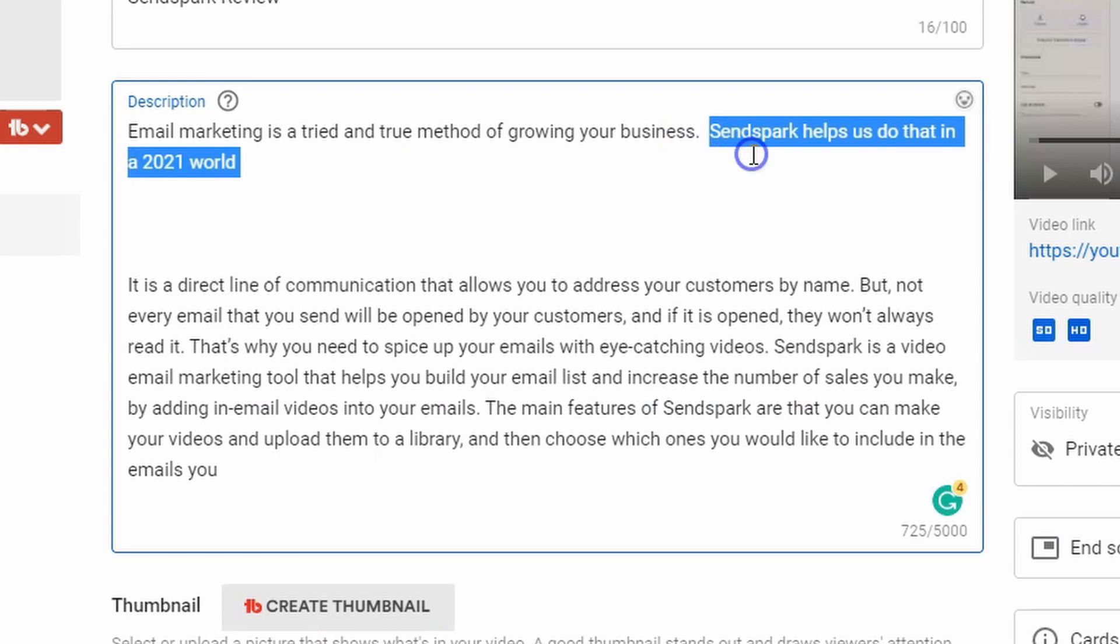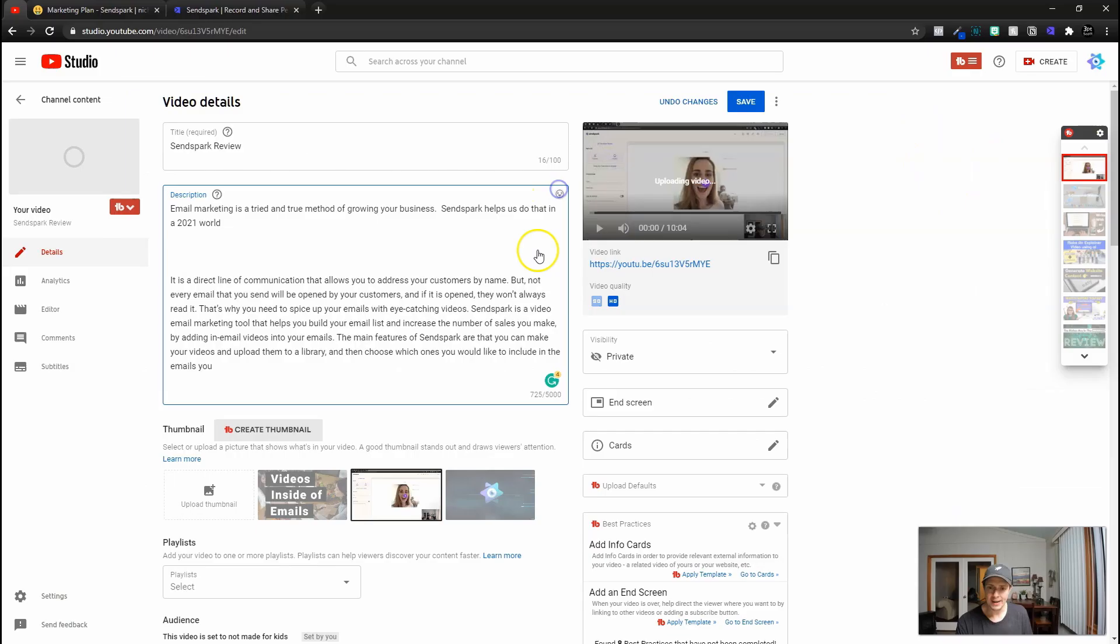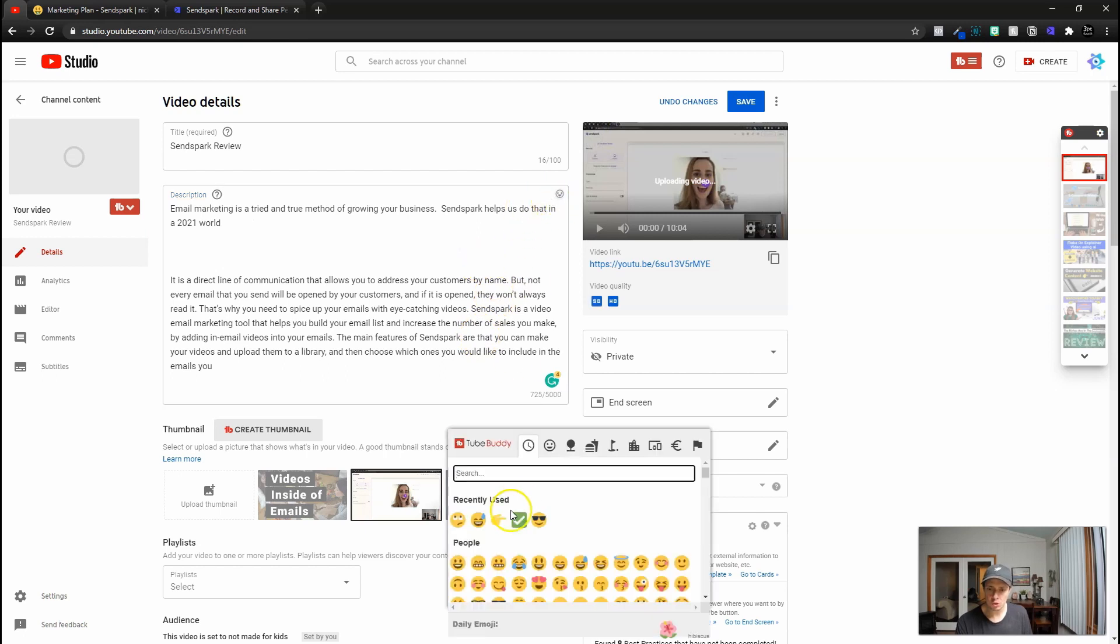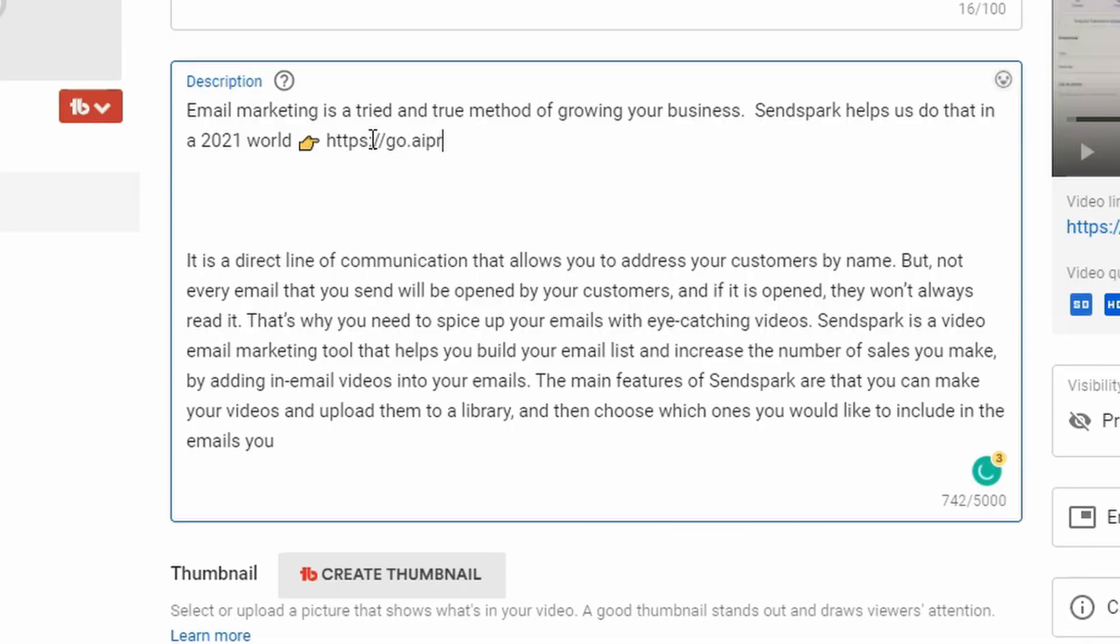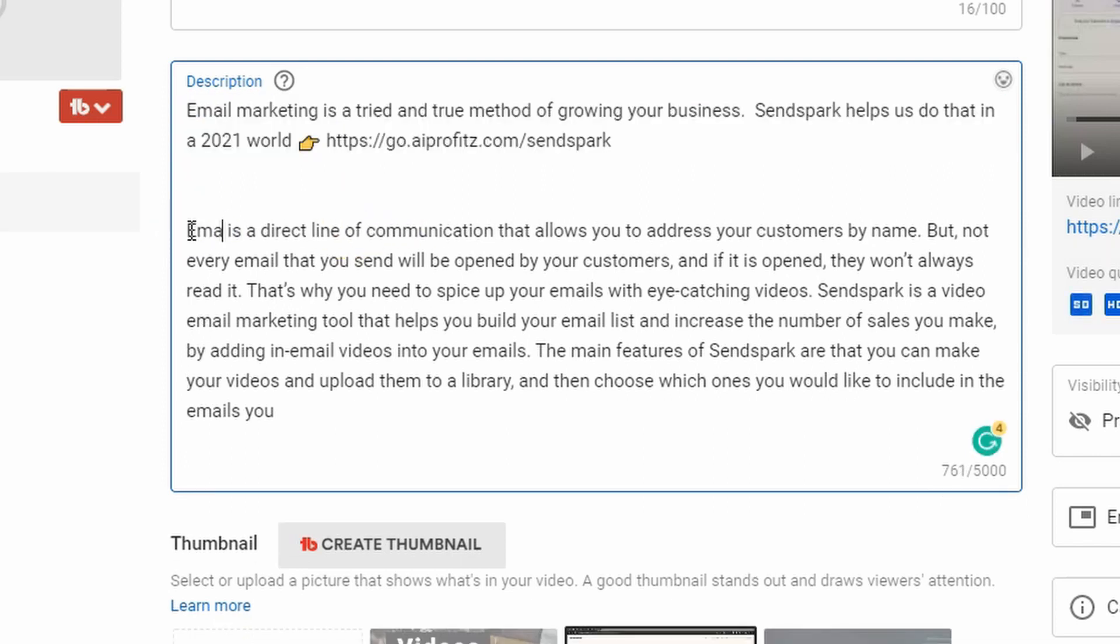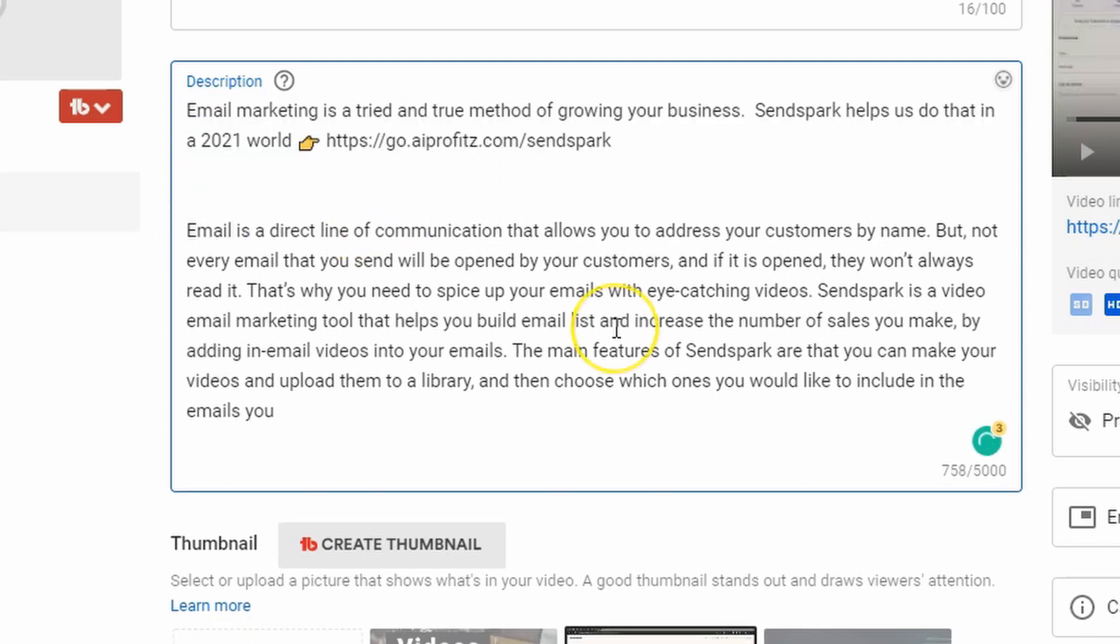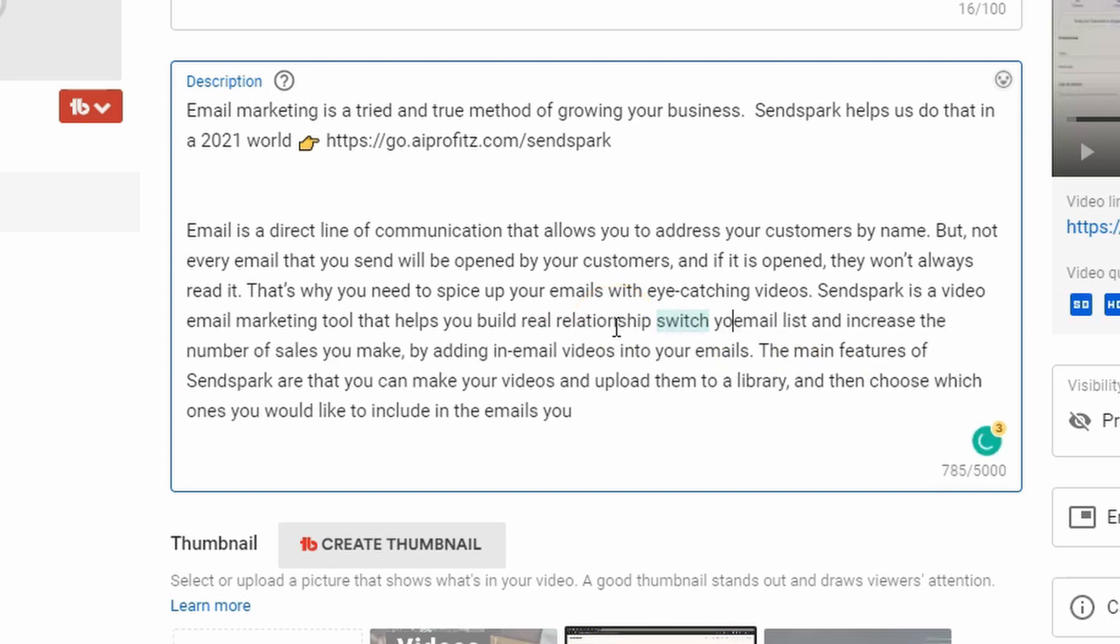I'm going to add a sentence here that says SendSpark helps us do that in a 2021 world. And I'm going to do an emoji, the little finger point, and then I'm going to do an affiliate link for SendSpark. It's always important to put the link you want clicked on above the fold in your YouTube descriptions. So we're going to just type in SendSpark there. And then we're going to change the it here to email. We're going to change this build real relationships with your email list.